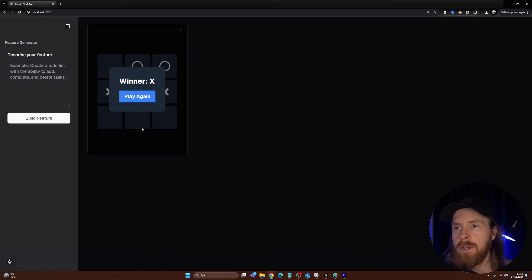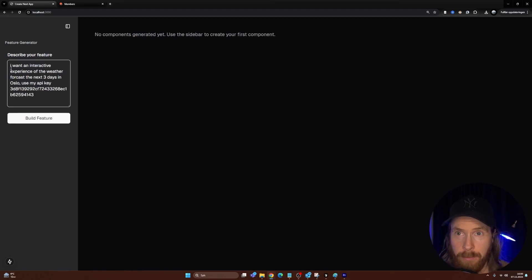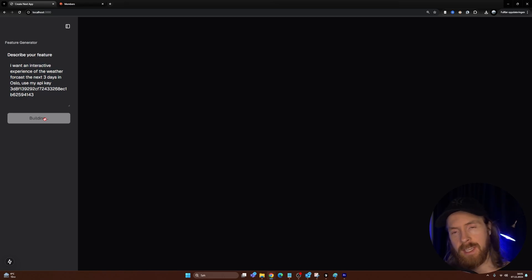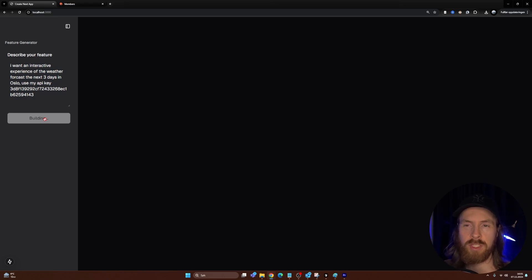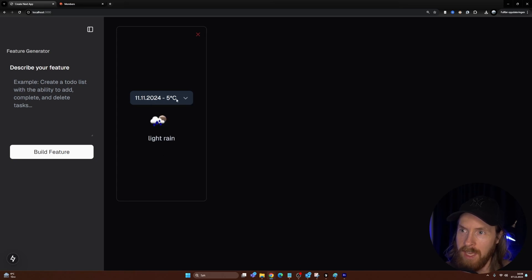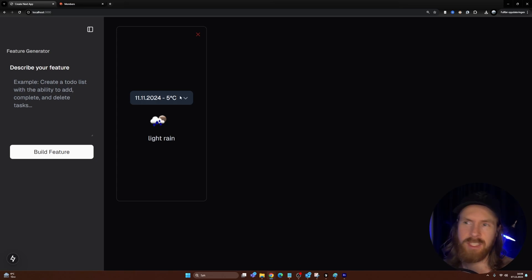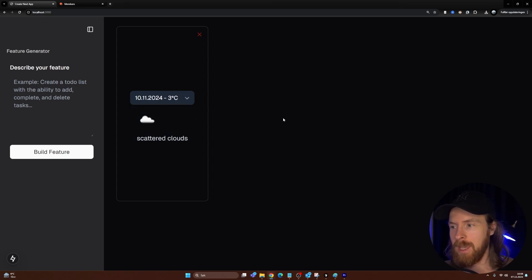Not bad at all. For the final test, I want an interactive weather forecast for the next three days in Oslo using my API key — I want to see if it can take an API key as input and give us results. We got a dropdown menu to select the day. Scattered clouds, overcast, light rain — it used my API key, which is what I wanted to check. It wasn't perfect but not bad; a bit basic looking.